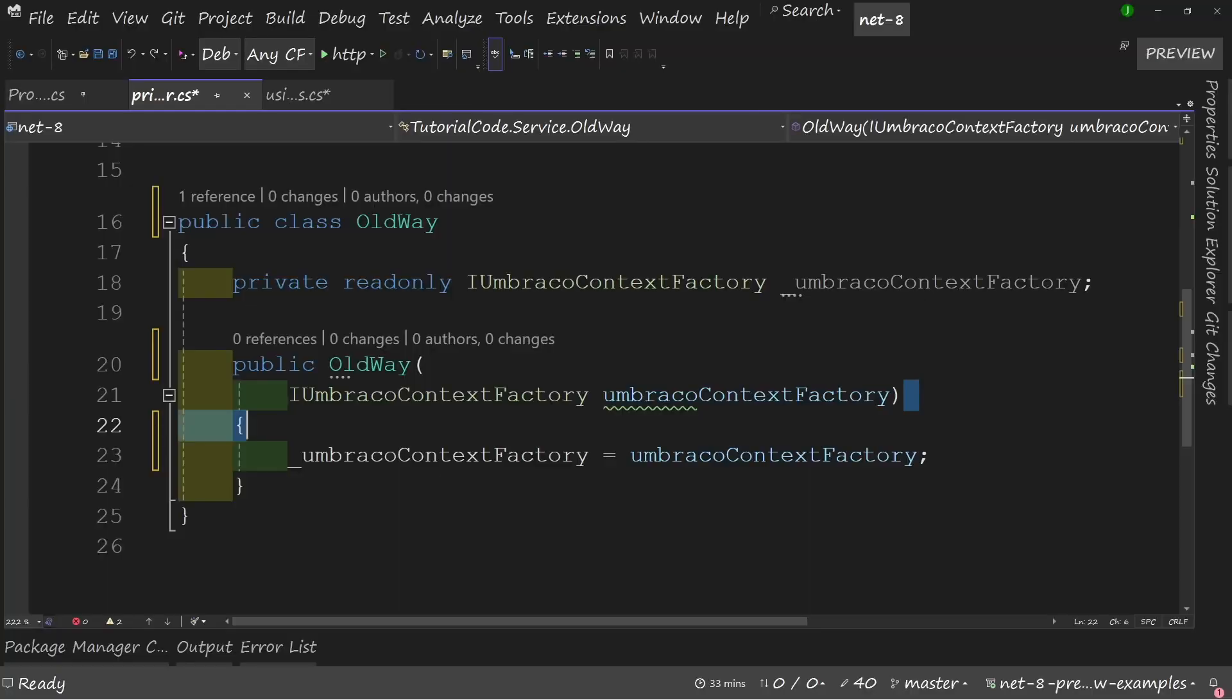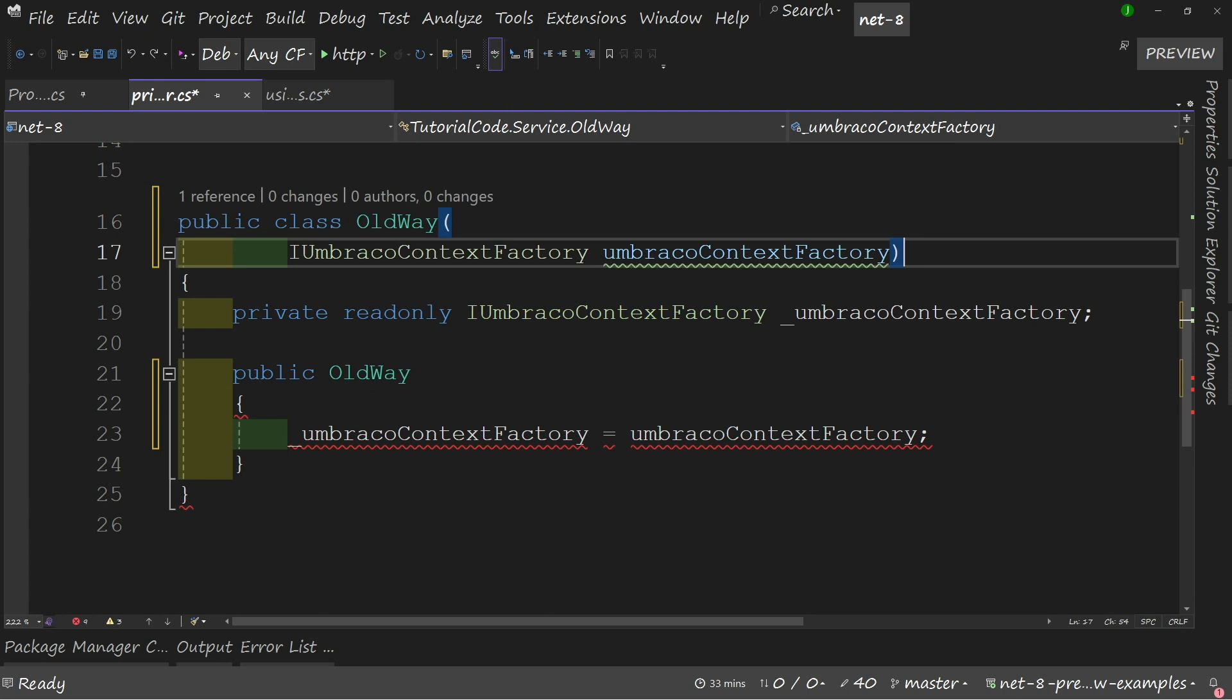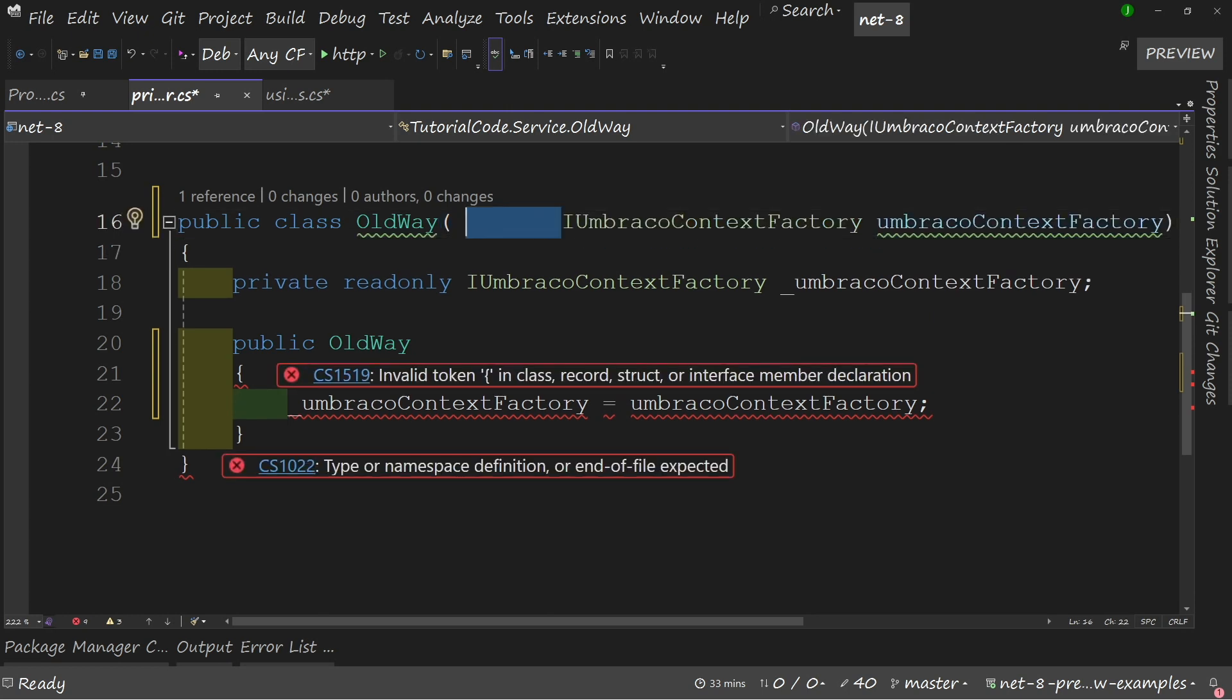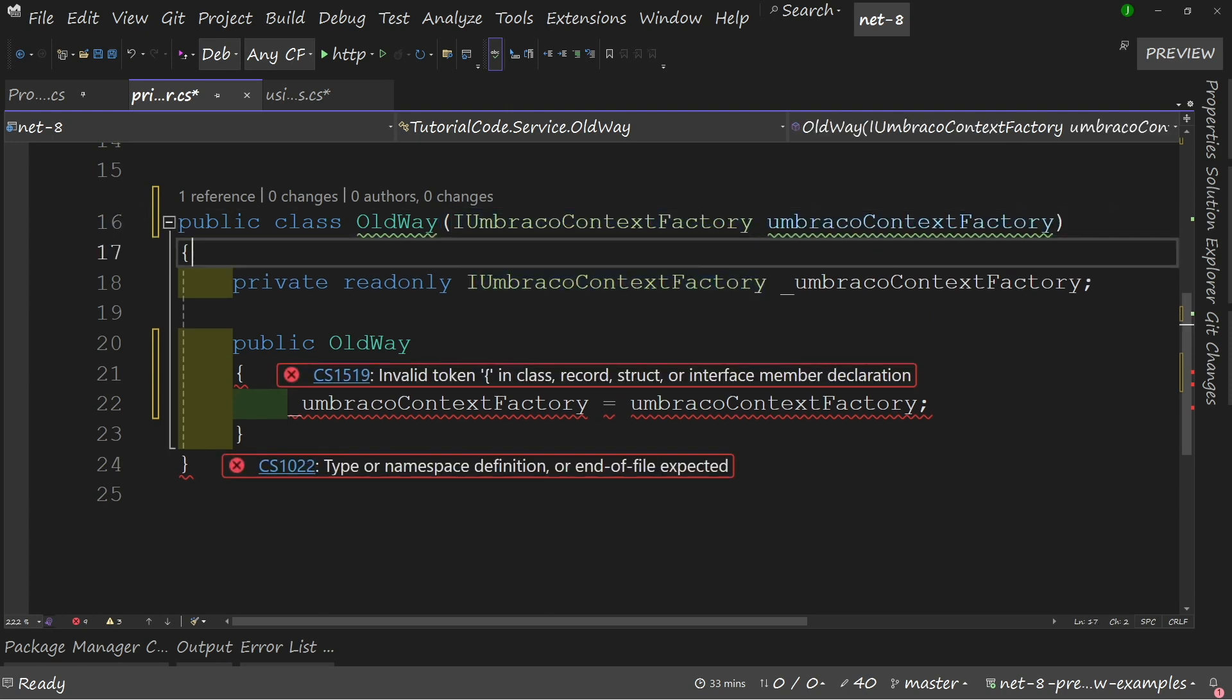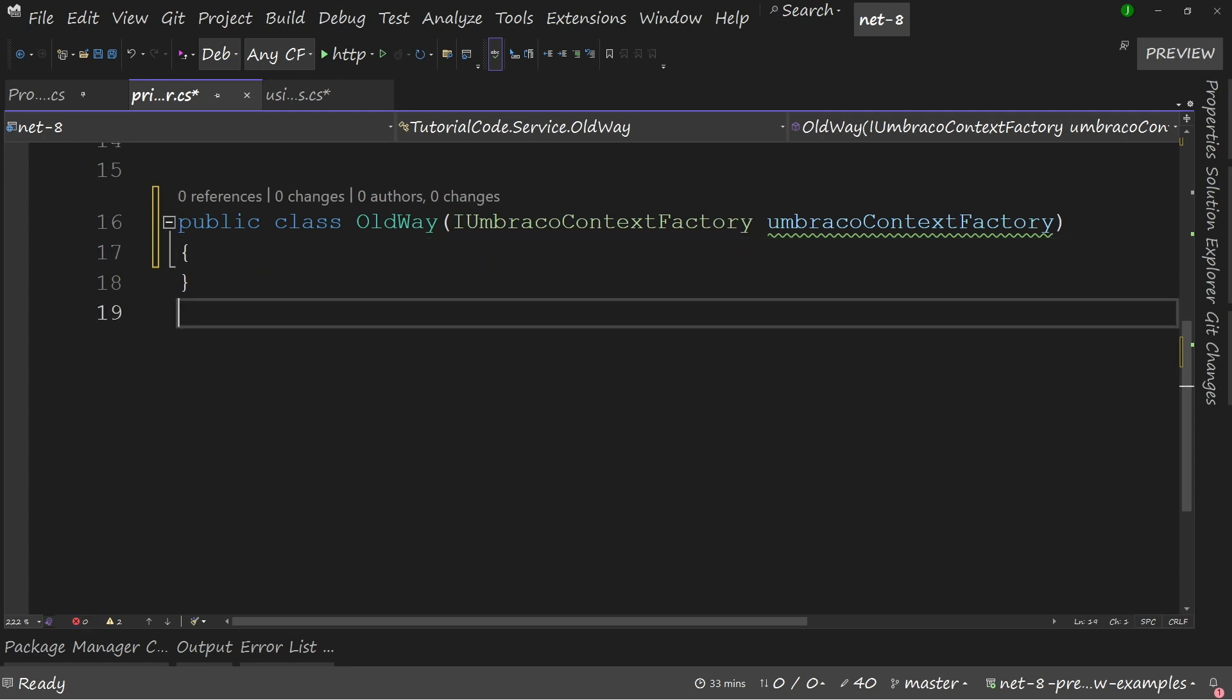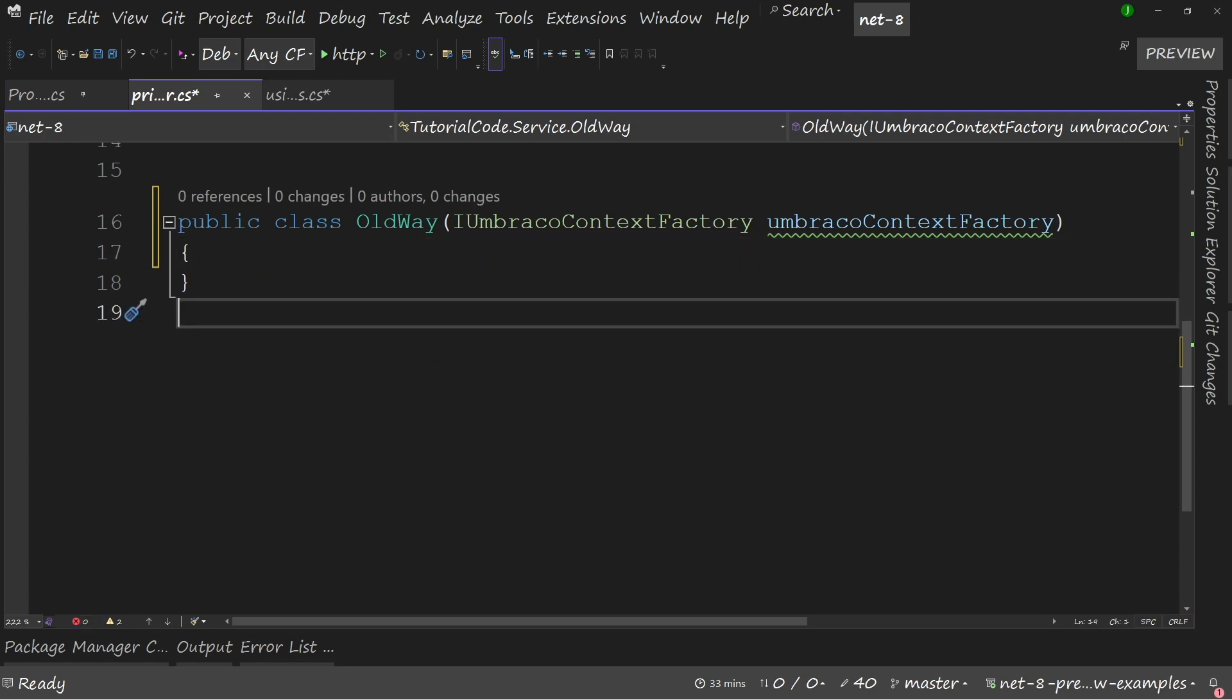Now let's take that example and refactor it using a primary constructor. In order to modify this class to use a primary constructor we'll take our incoming arguments, we'll paste them at the end of our class declaration, we'll then delete everything else, and that's our code converted to using a primary constructor. I hope we can agree this is much cleaner.